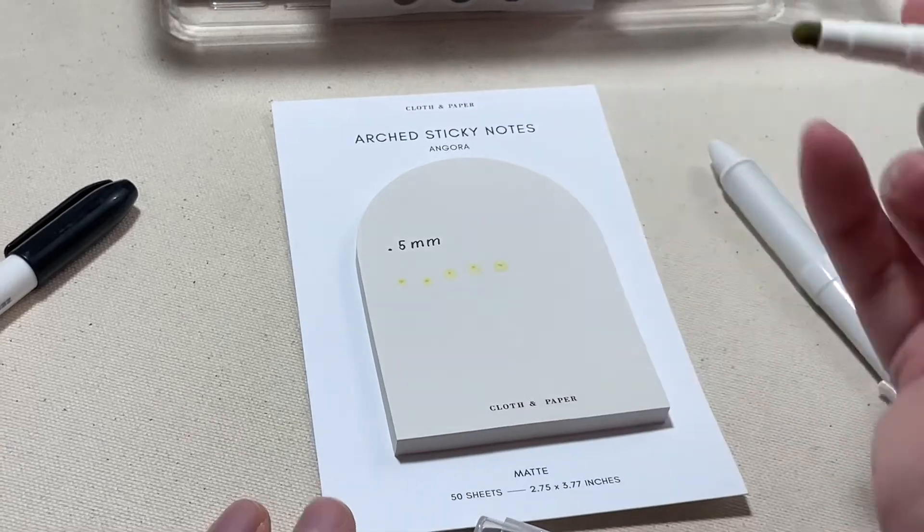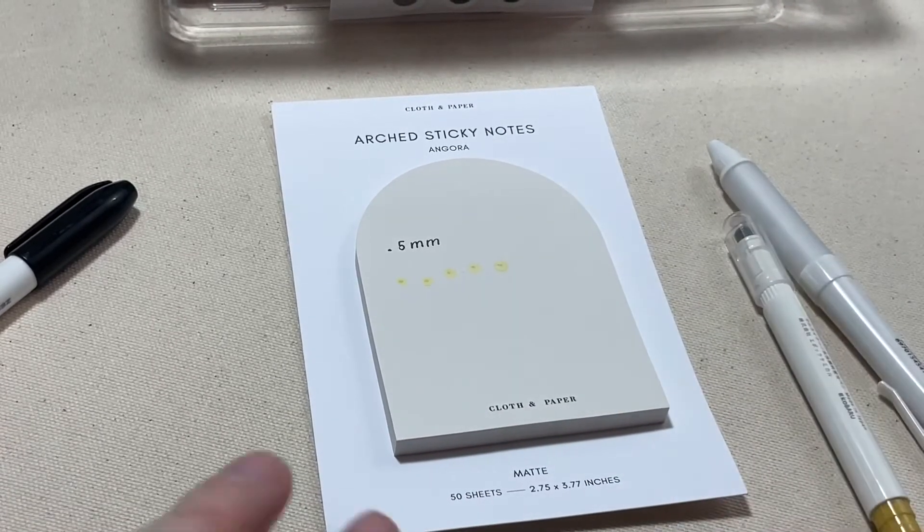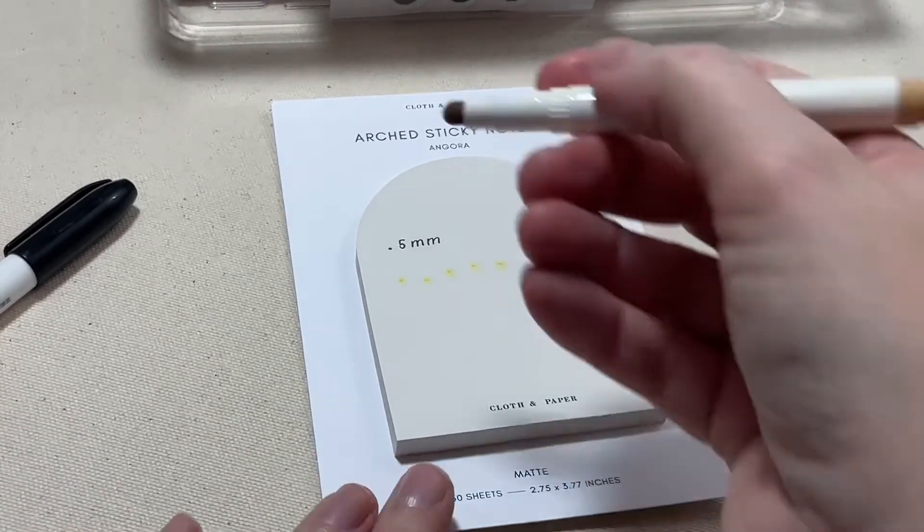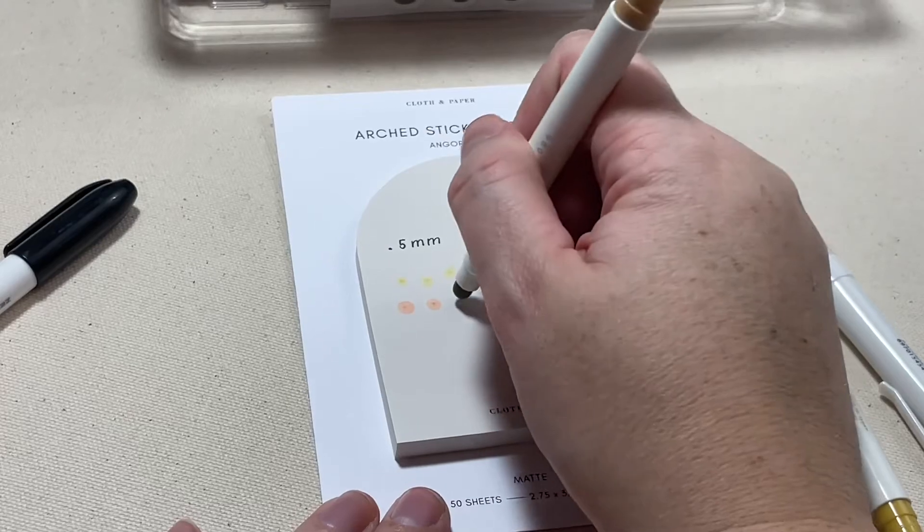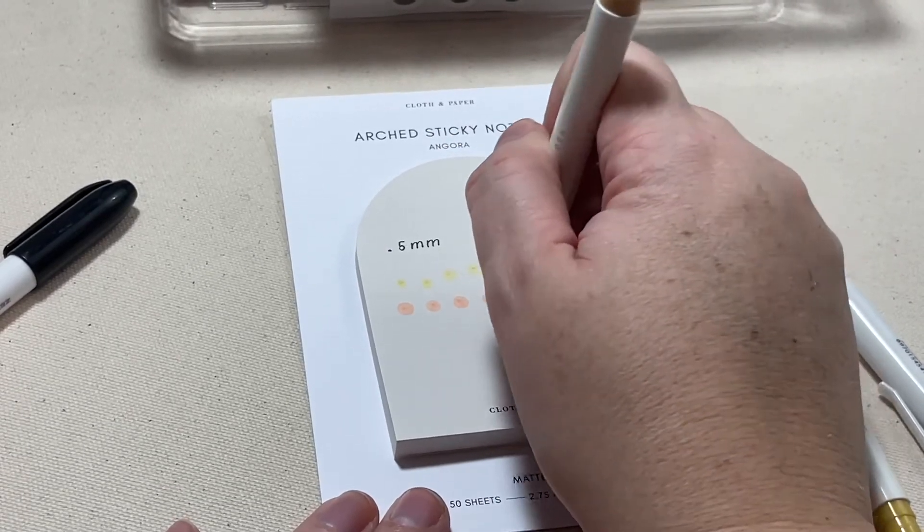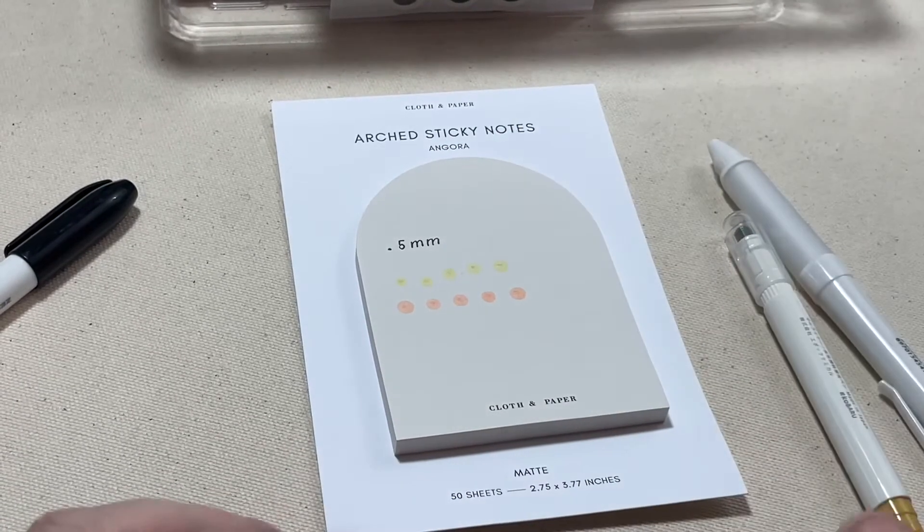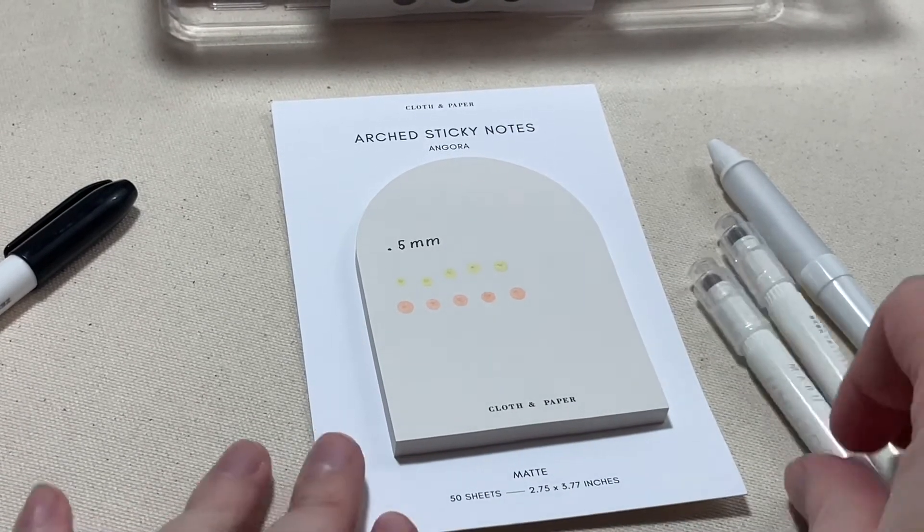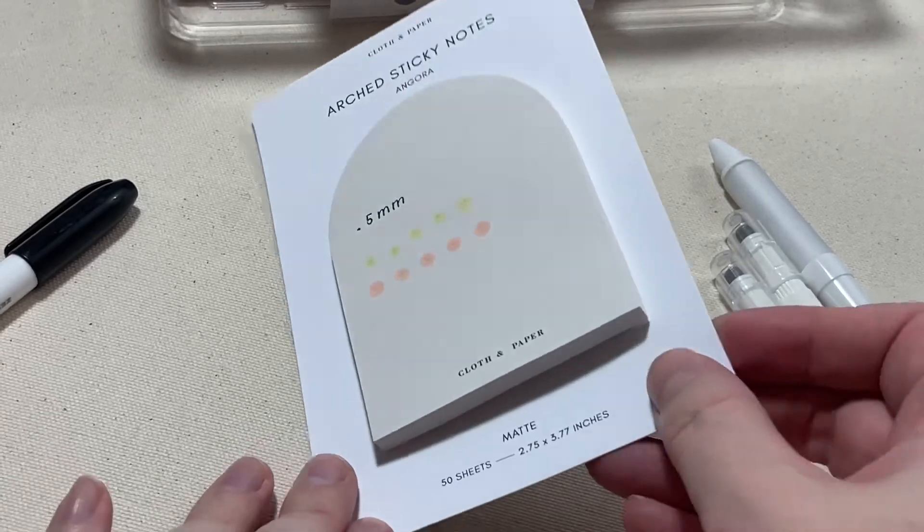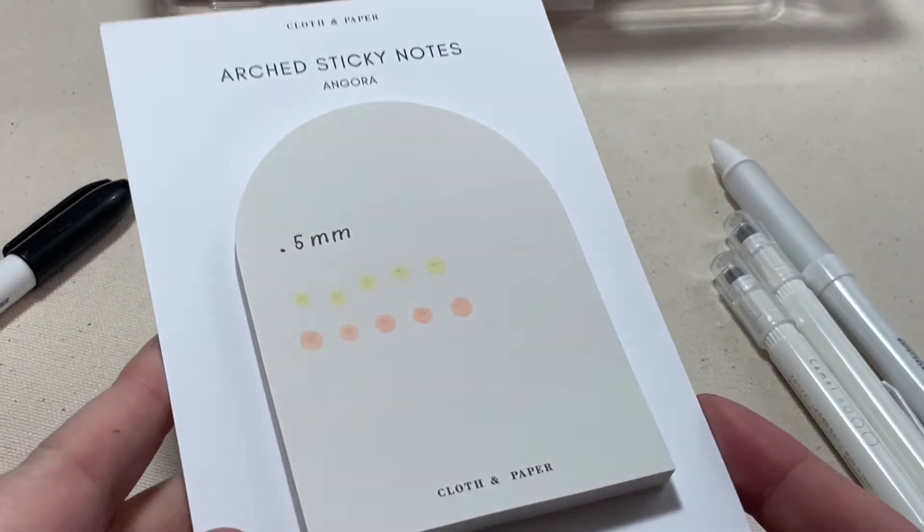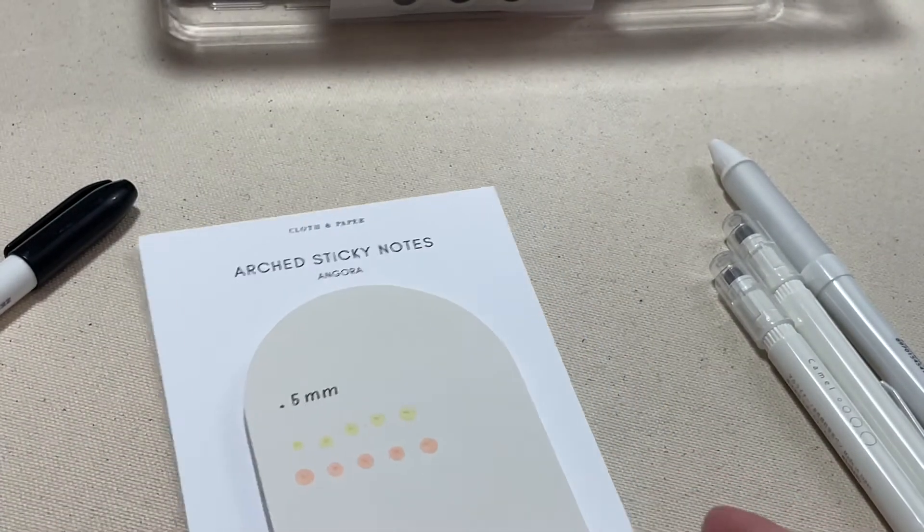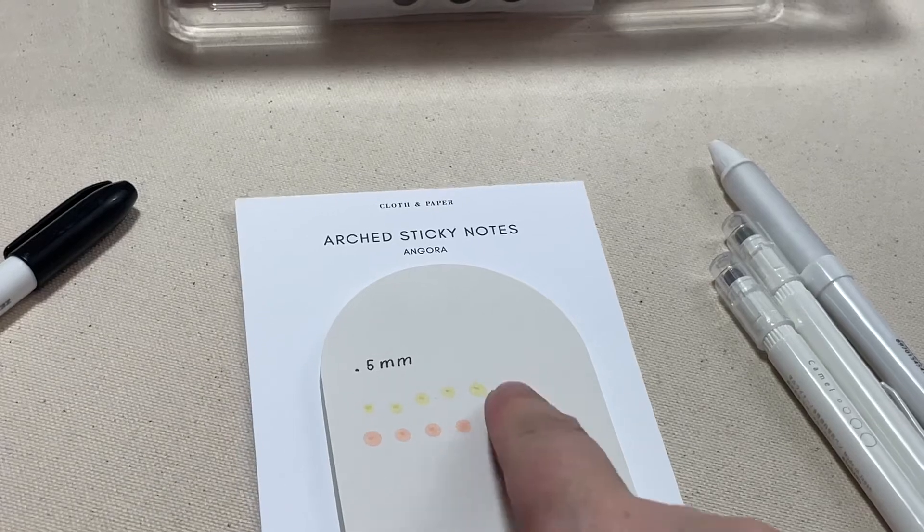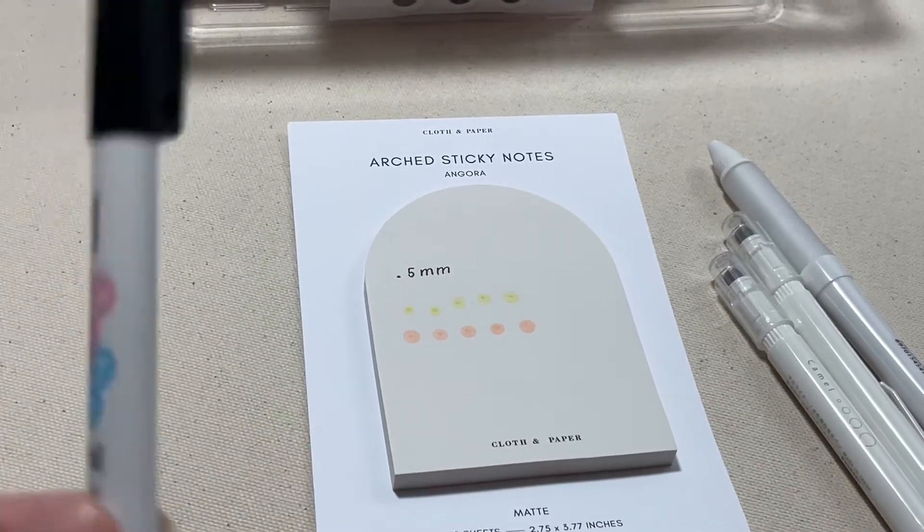And it does make a very fine, not fine depending on how hard you press I guess is how big the dots are, but it is a softer color. It's not something that's going to be overpowering, so we have the camel and the olive. Really like those.